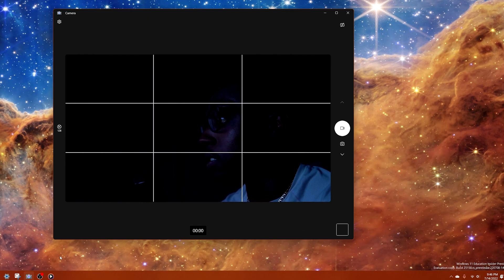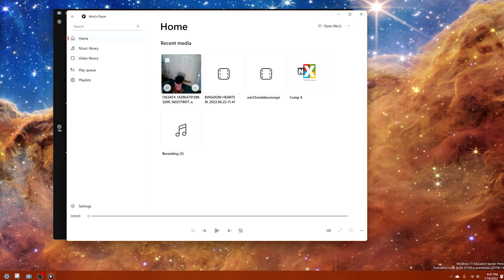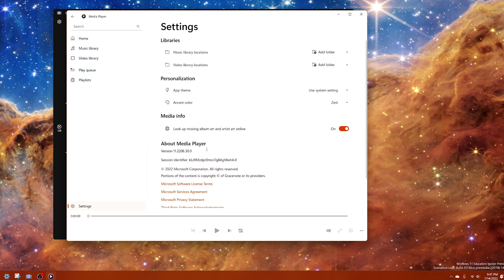That's the camera app update — it looks pretty decent. Next up is the Media Player application. The media player was already updated to the Windows 11 design, so there's nothing new to show on that front. The only addition is audio CD ripping — you can now rip CDs into various formats. Unfortunately I can't demo it since I don't have a CD-ROM drive connected, but I assume the option appears automatically when a CD player is detected. The version to look for is 11.2206.30. Those are the two updates — let me know what you think, especially about the redesigned camera app.